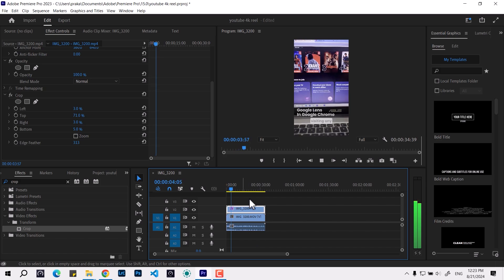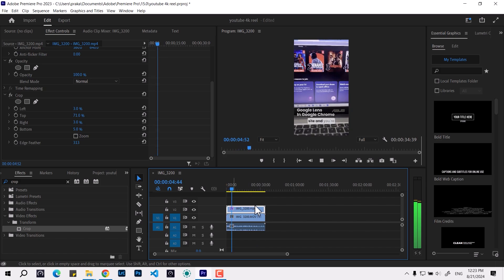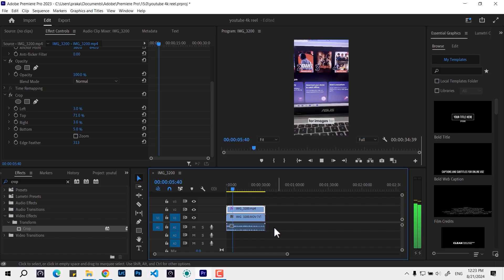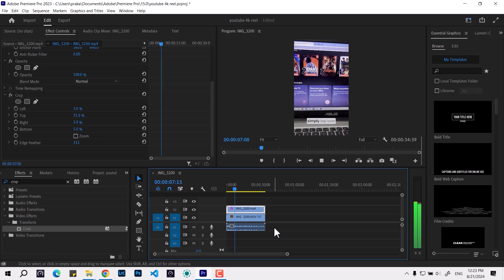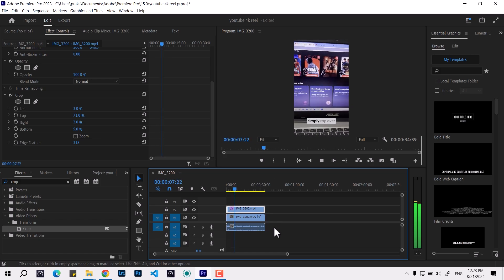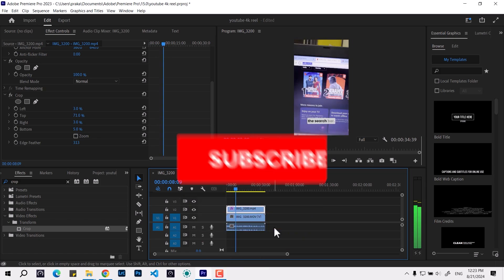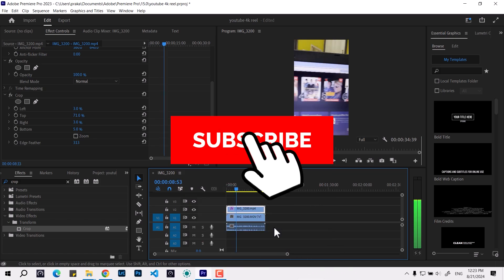This is how you can remove the watermark for free. Thanks for watching.